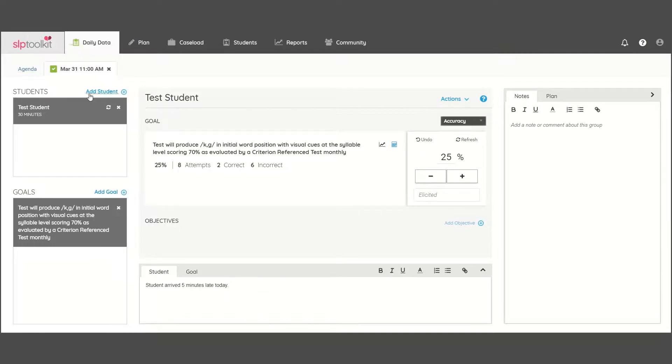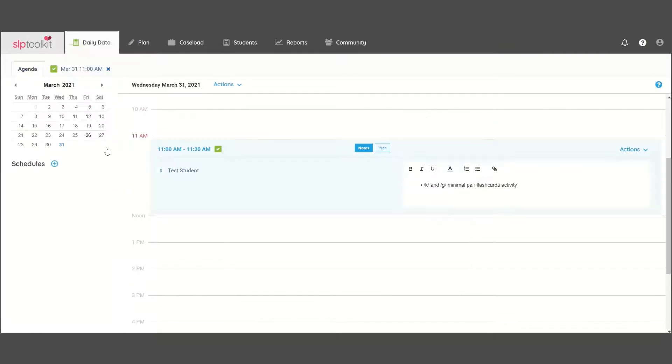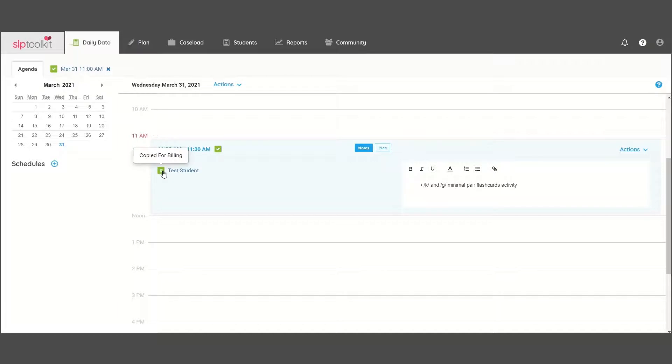When done, click the magic dollar sign icon and right click to paste the info into your billing software.